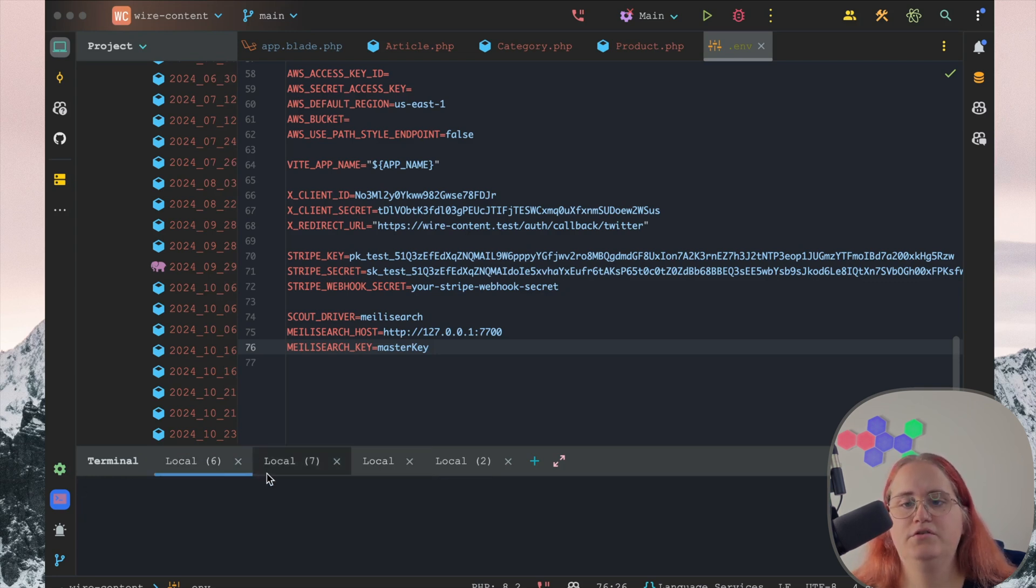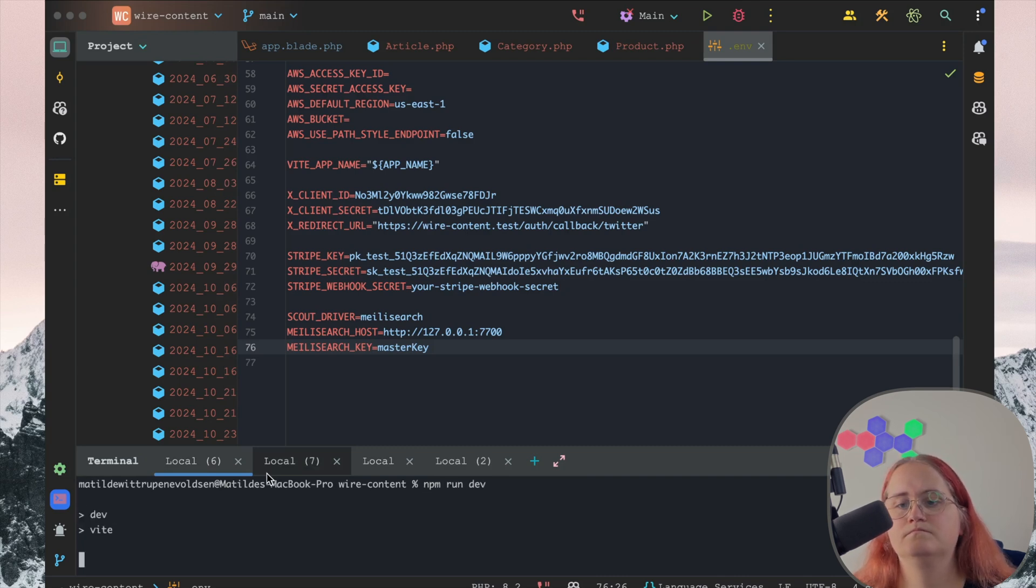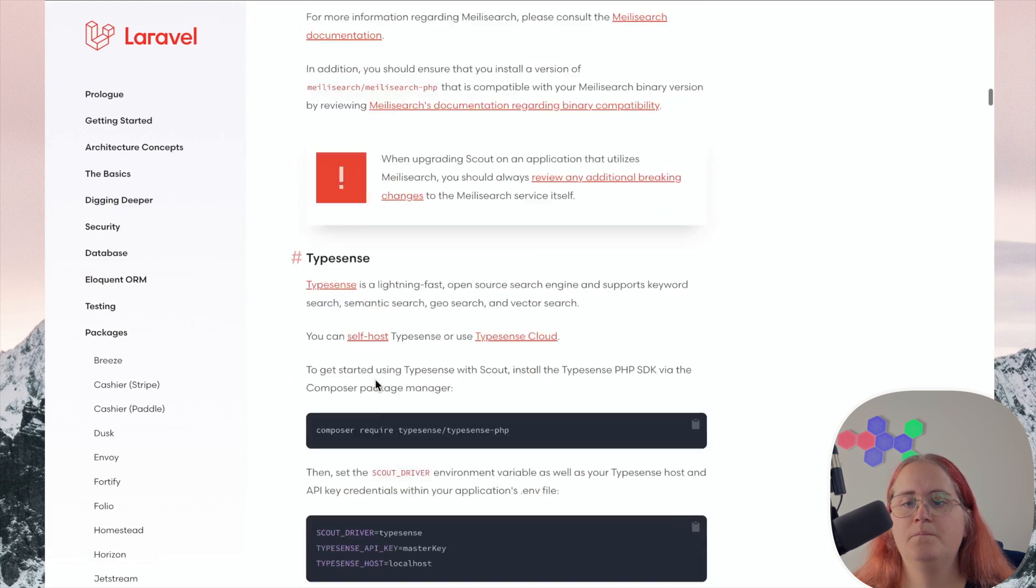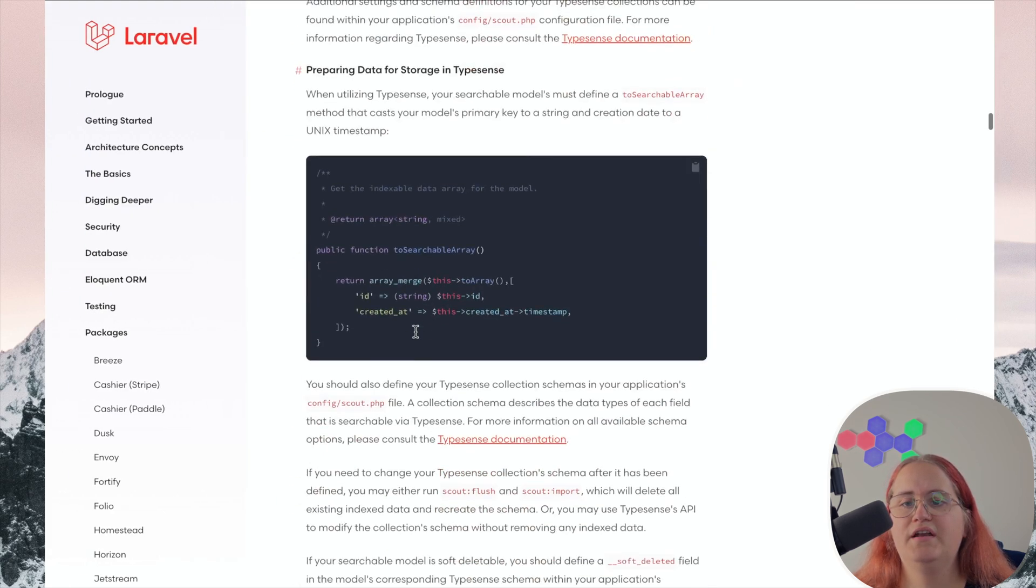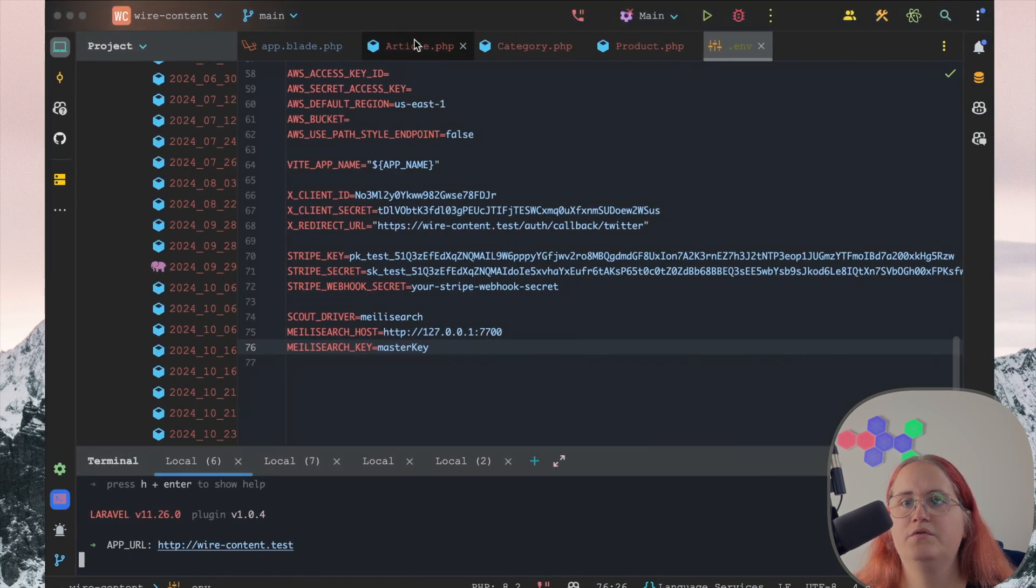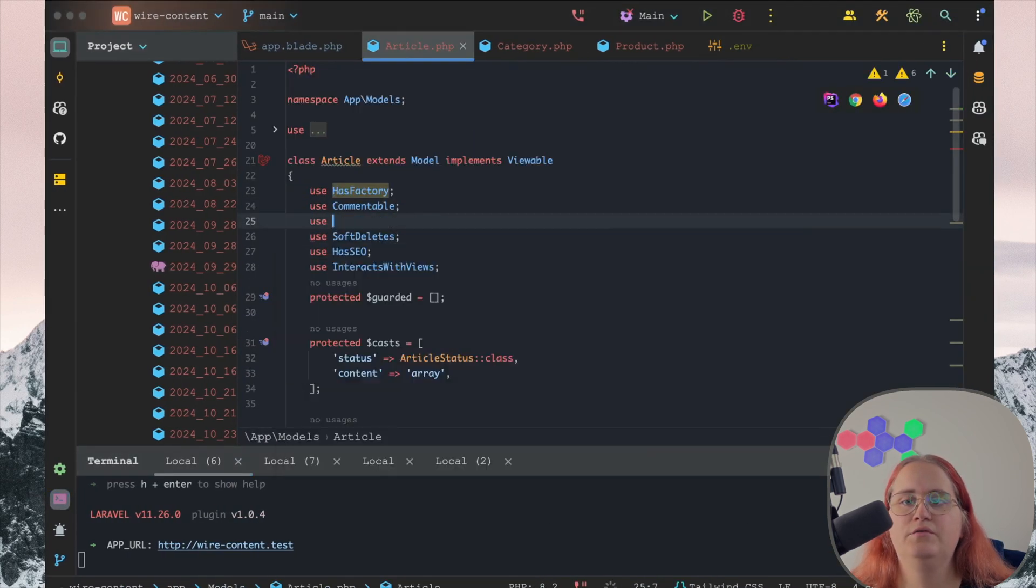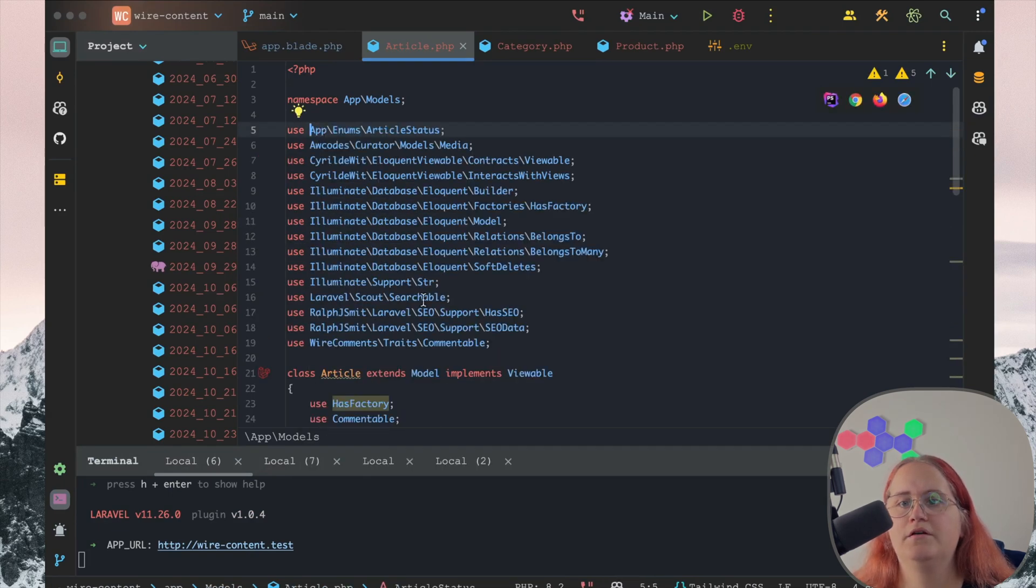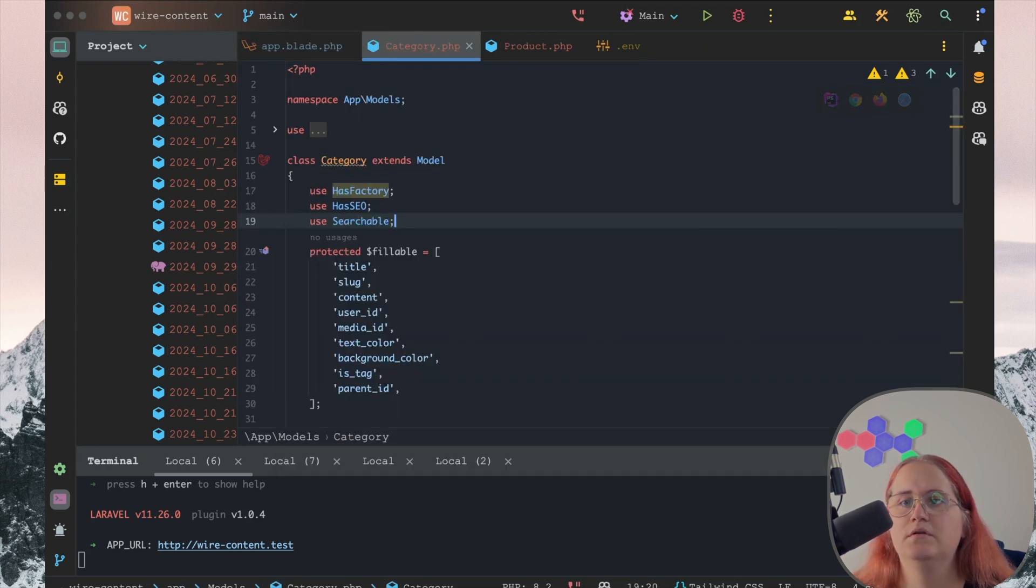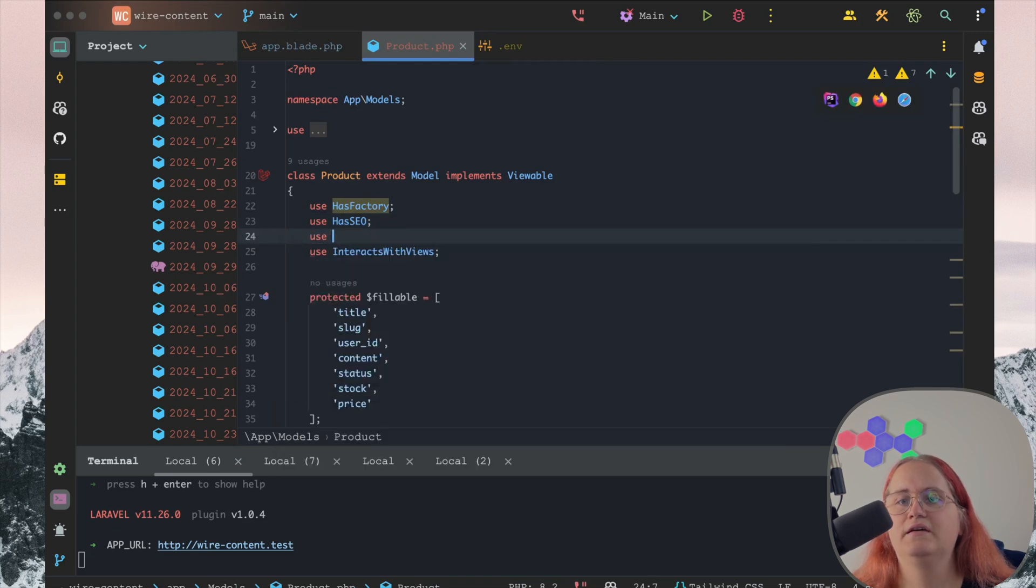Make sure you run dev. Just like that. We don't need to add anything else for this. The next thing we want to do is inside our article model, use searchable. We can import that. And inside our category model, we can say use searchable. We can do the exact same thing in here.